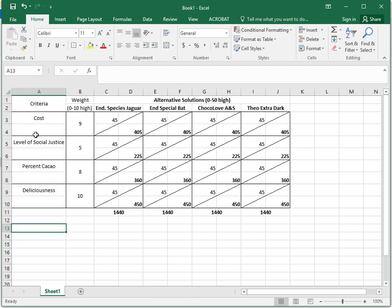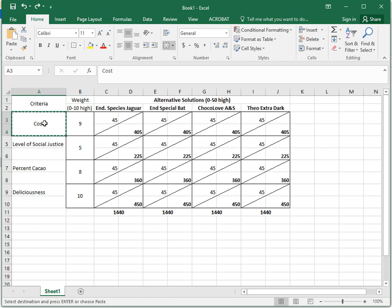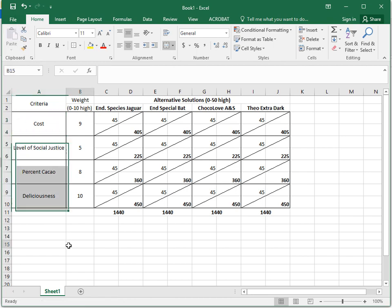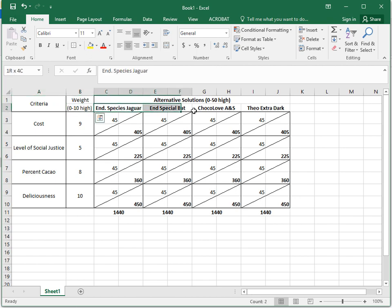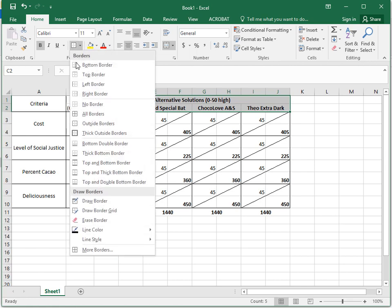Whoops, messed that up. Let's undo that, Control+Z. I want this formatting to be applied to those. There we go. Let's put a box around that, a box around these two. And then all of those let's put boxes in.